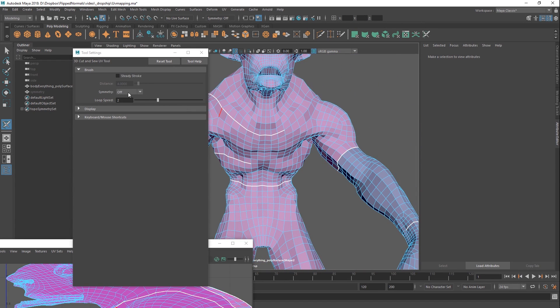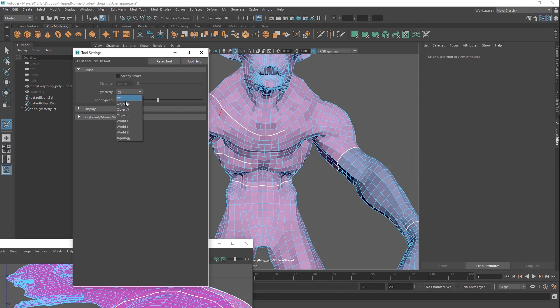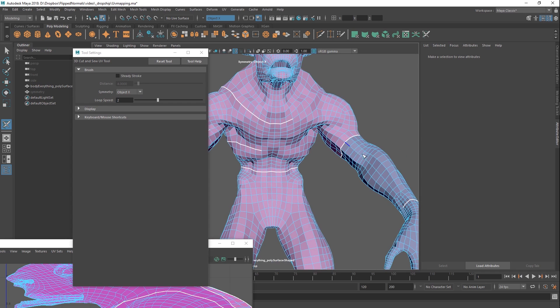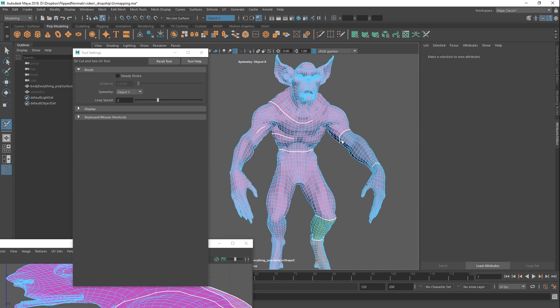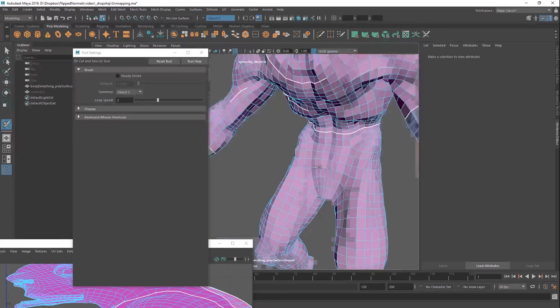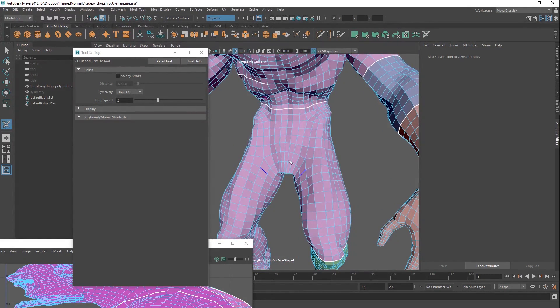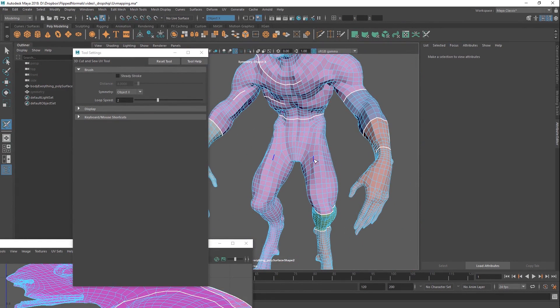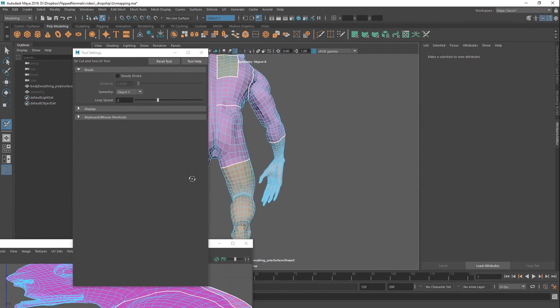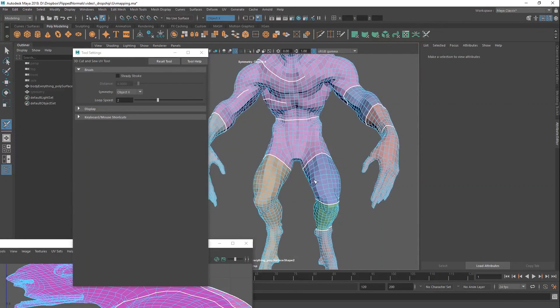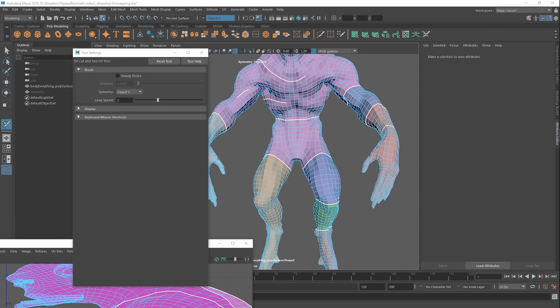You can also see there is a little symmetry icon. So this works with symmetry as well, which is really useful. You don't need to UV one side and mirror over your mesh and that kind of stuff anymore. Really, really nice. By far one of my most favorite tools with this.